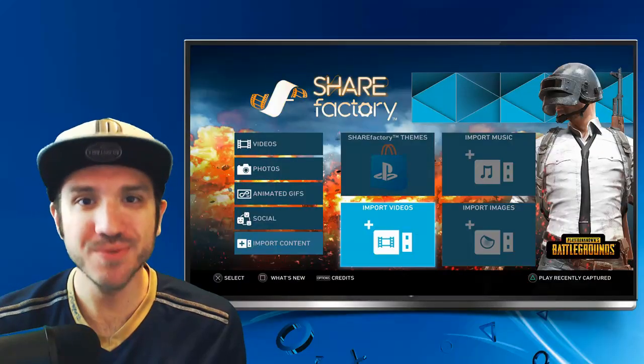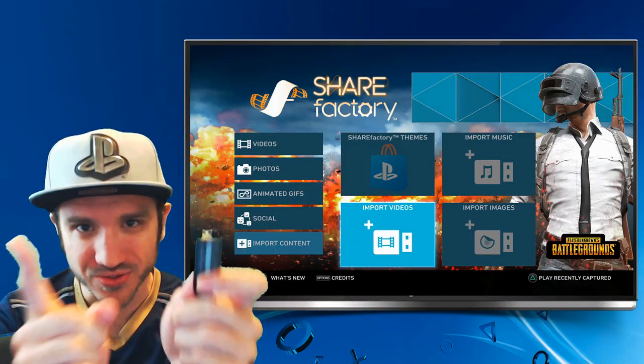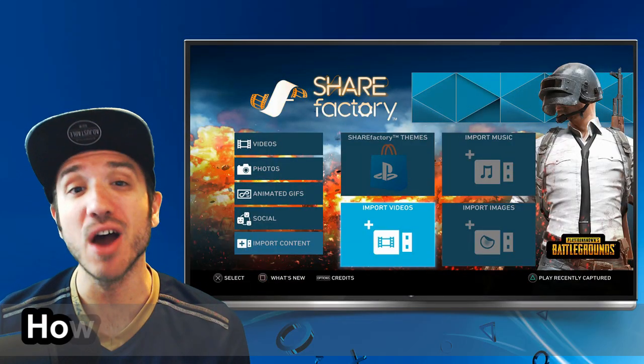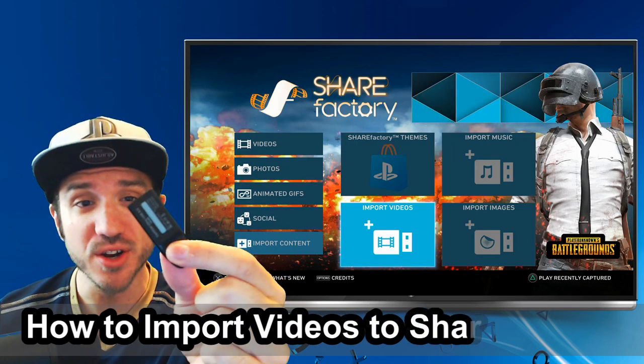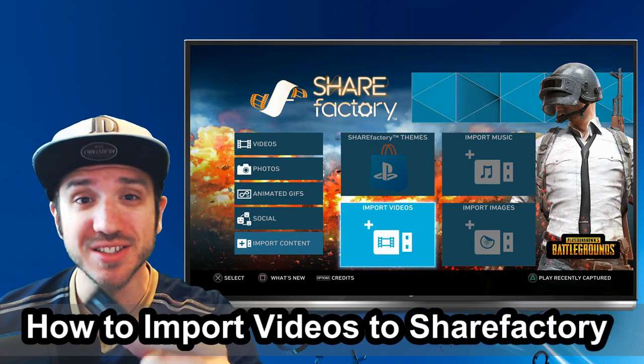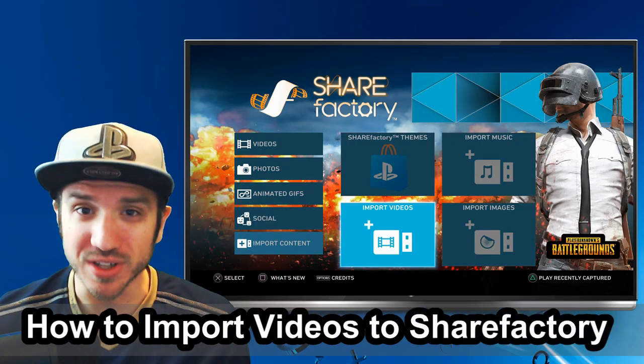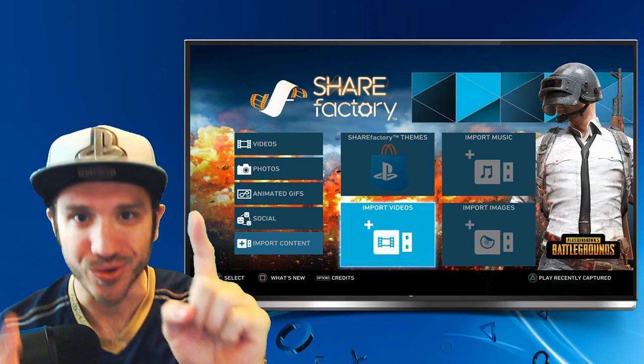Hey everyone, this is Tim from Your6Studios. Today in this video I'm going to show you how to import videos to ShareFactory using a USB stick. So let's go ahead and jump into the video right now.